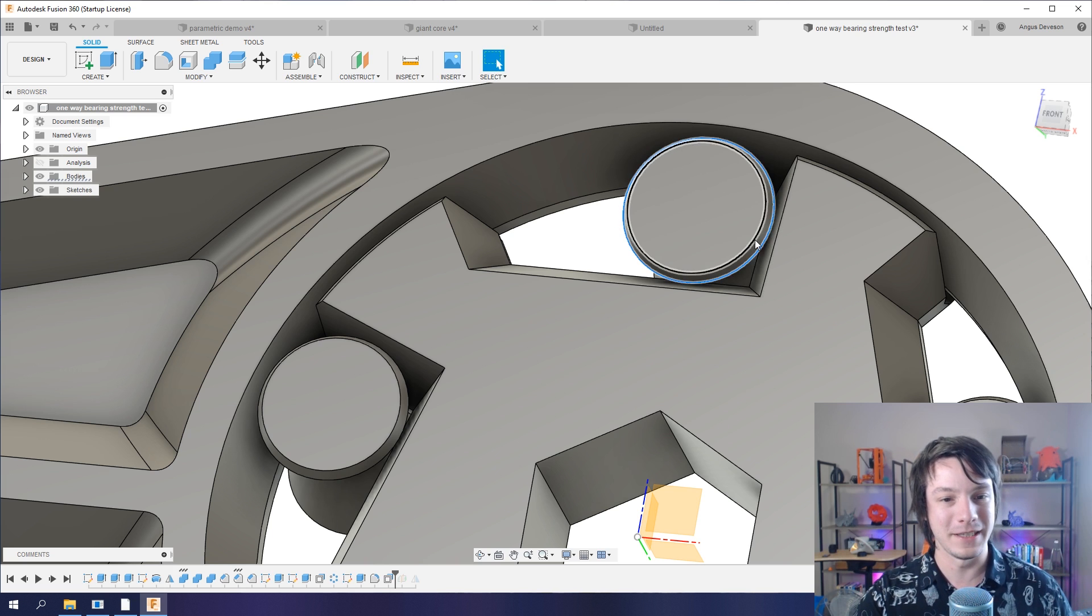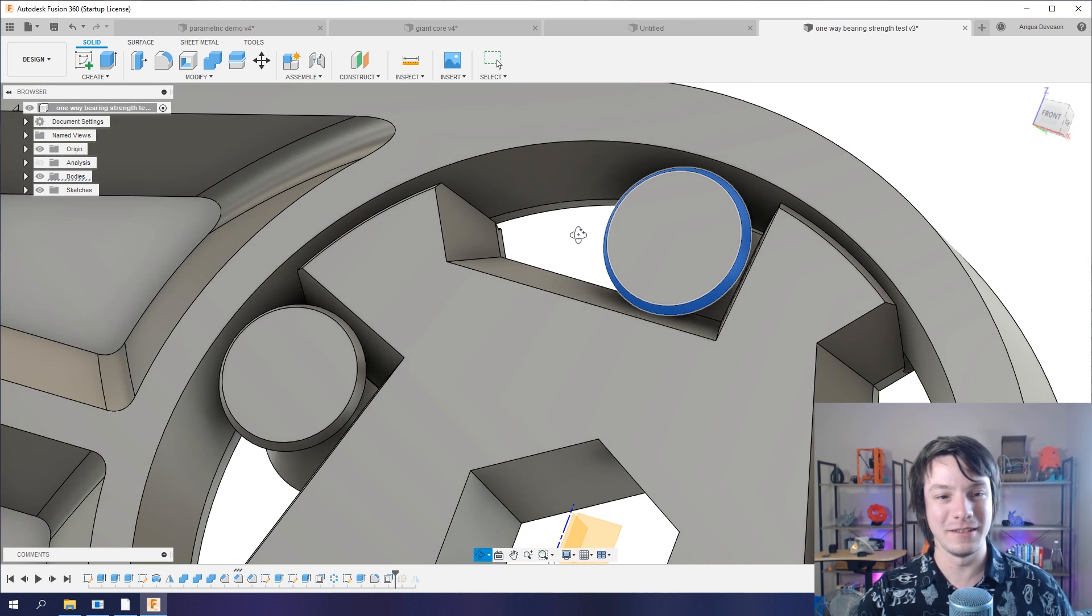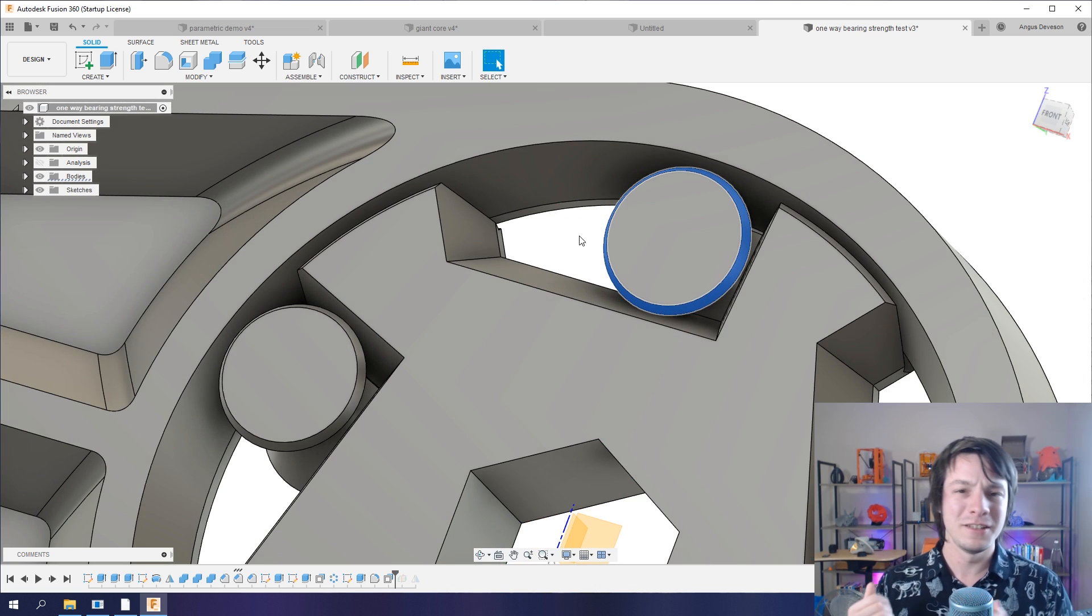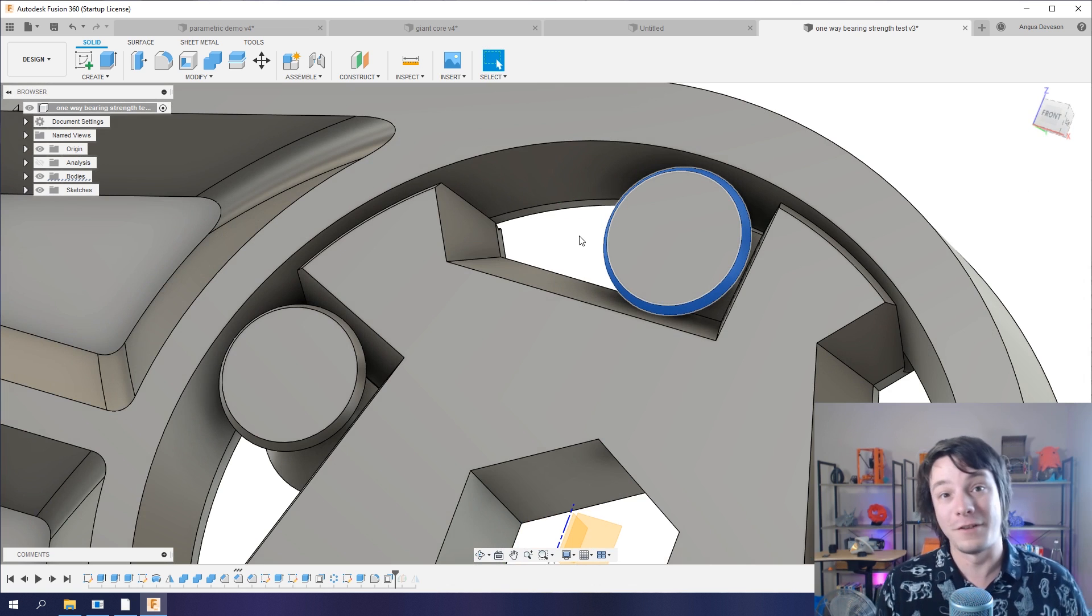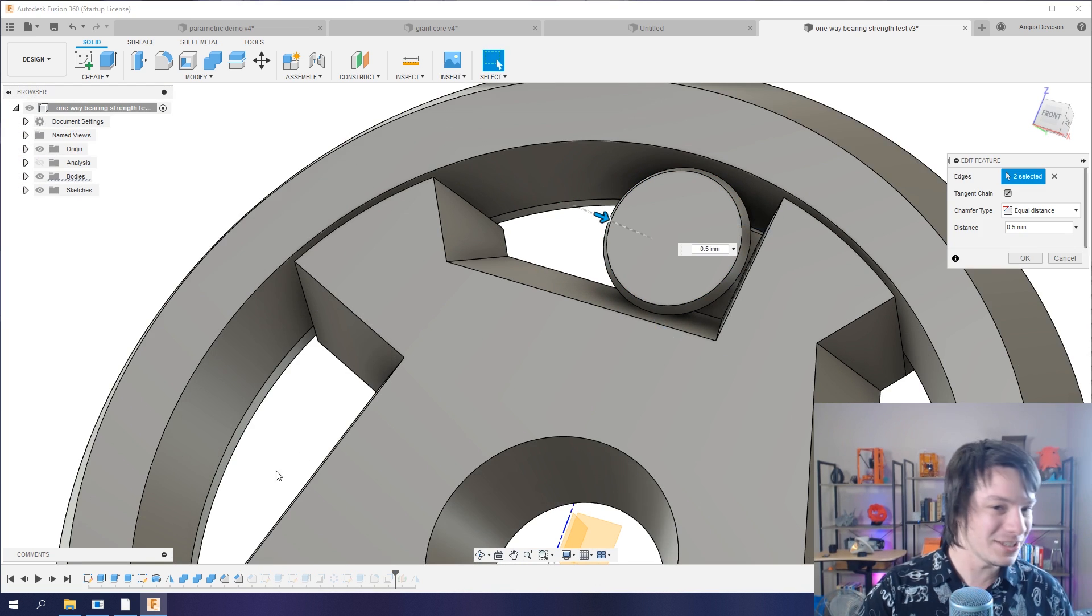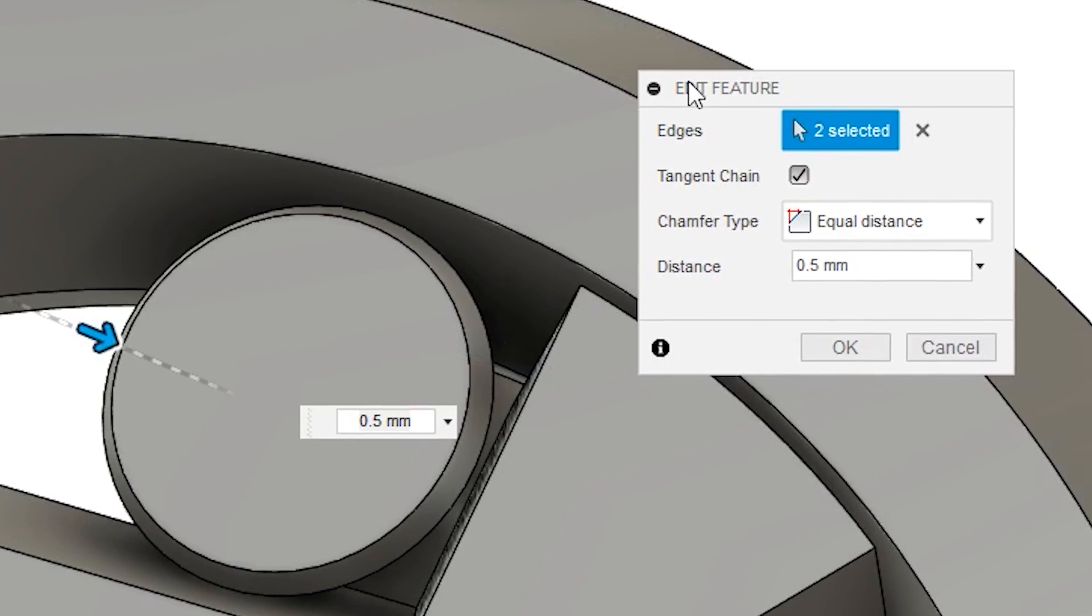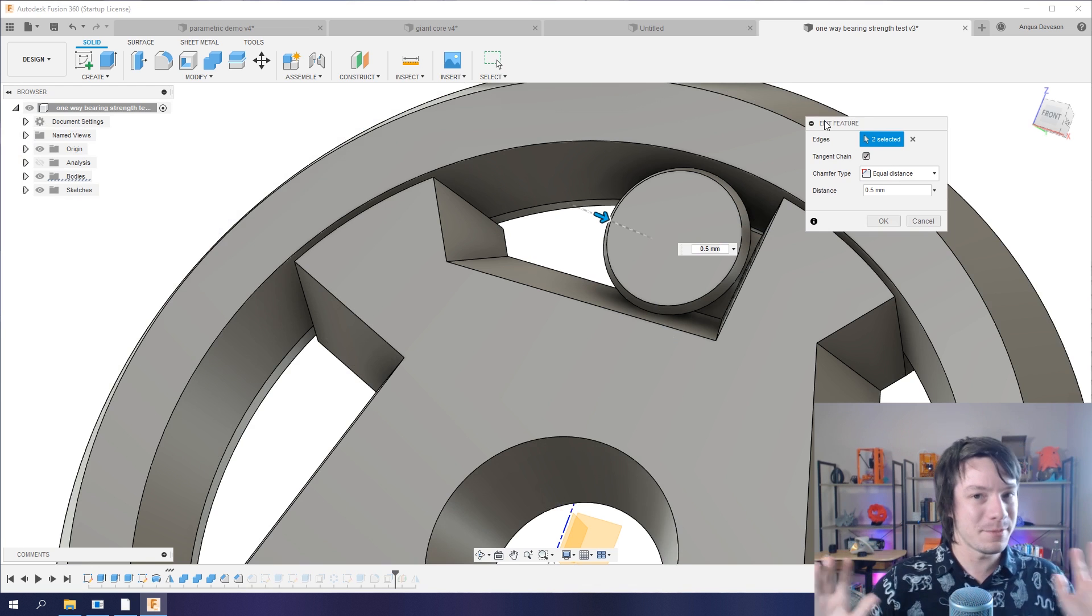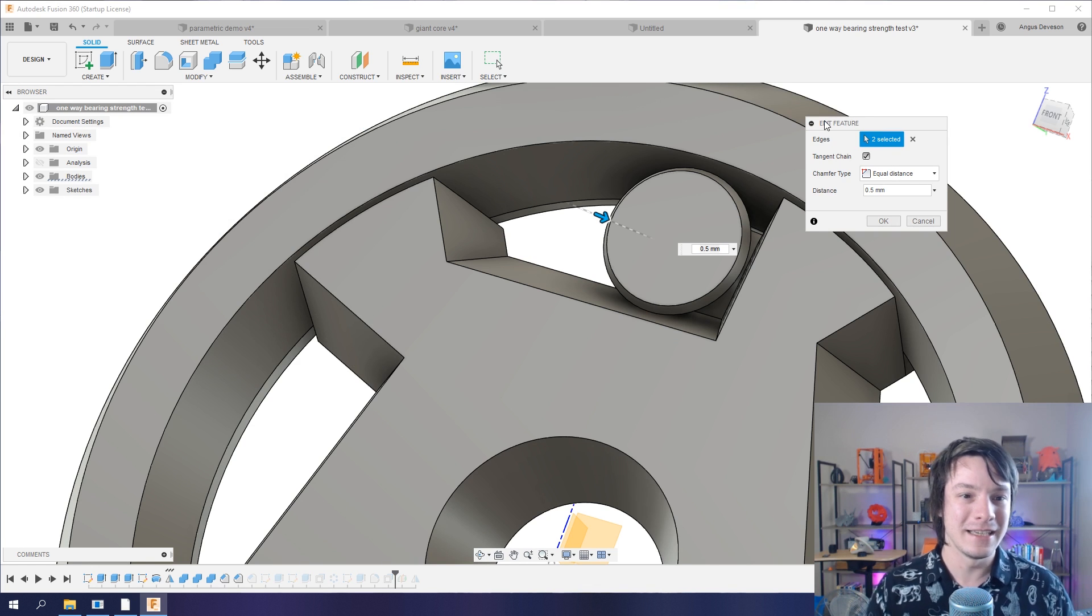For example, have a look at this little chamfer here on the edge of this roller. How big is that? It's really hard to judge scale when you're in the virtual 3D environment. But this chamfer, if you look here, is actually only 0.5 millimeters.